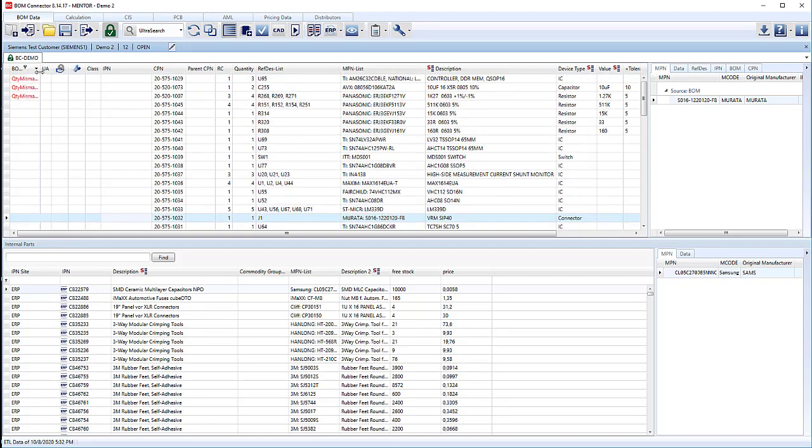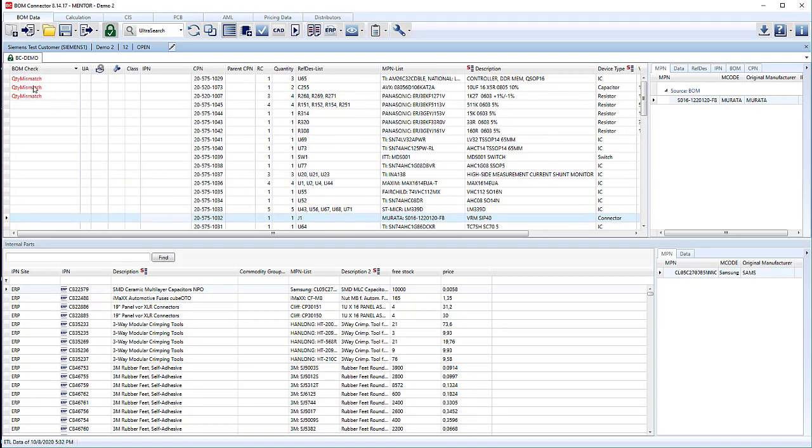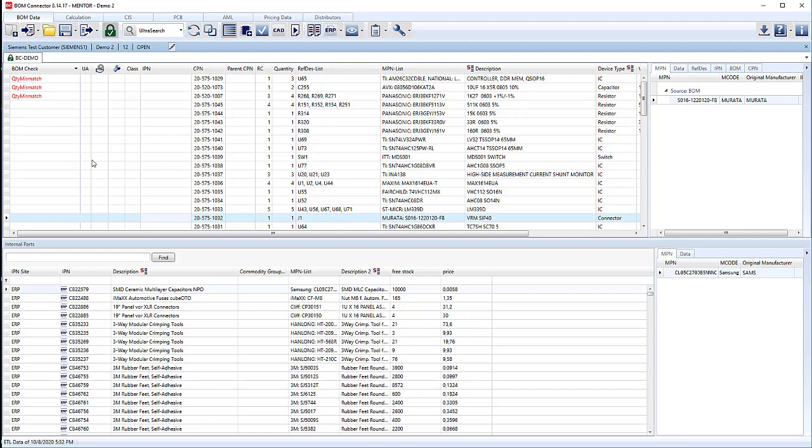We can immediately see we've got some quantity mismatches here. Quantity is three, but we only have one in the reference designator column. We've got quantity of two, we only have one in there. And here we have four where we only have three. So immediately we can see some of these issues and start to feed that back to our customer.